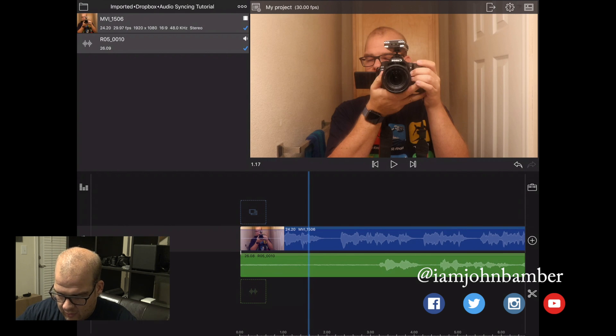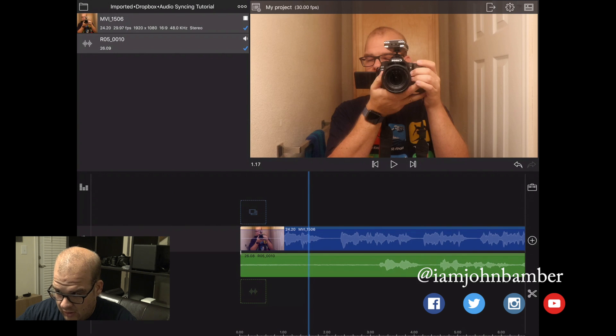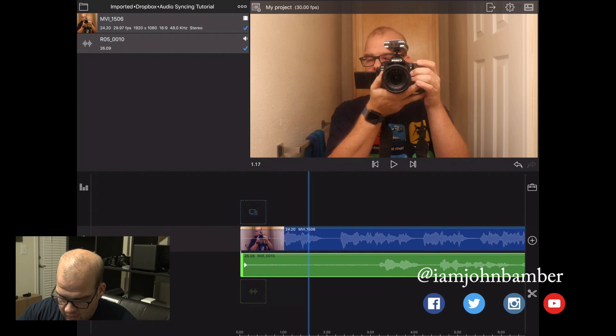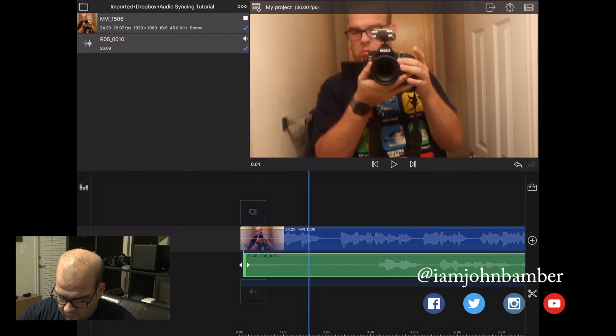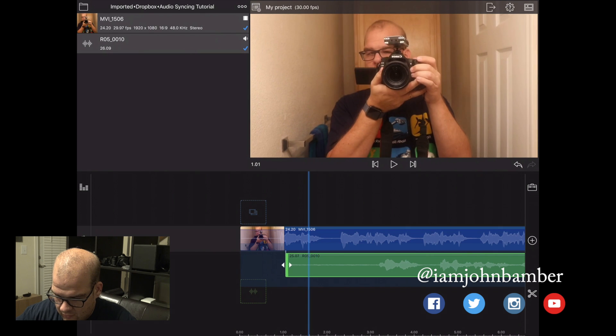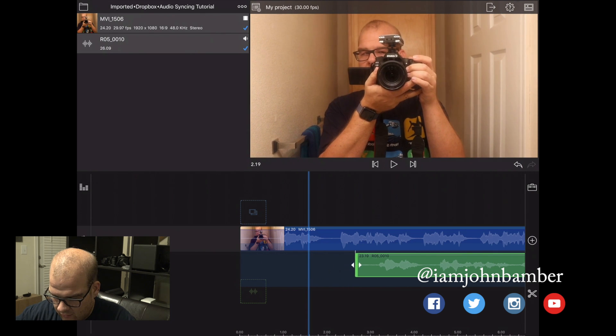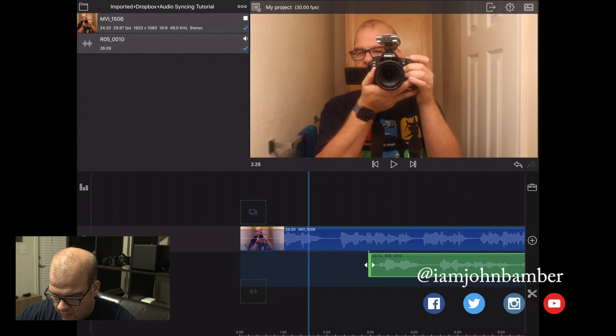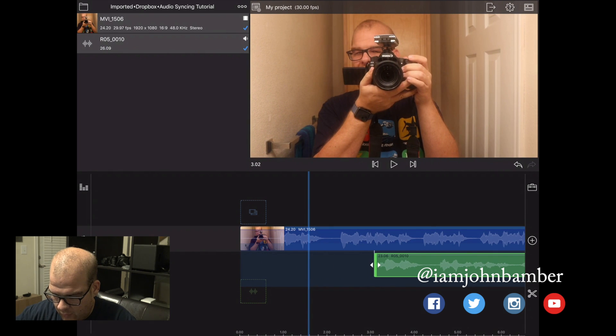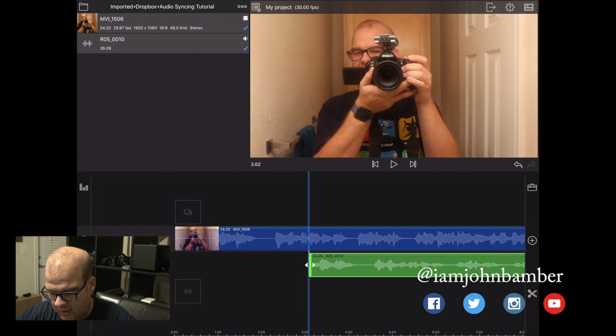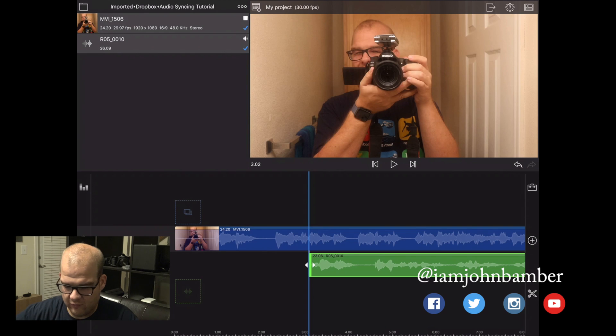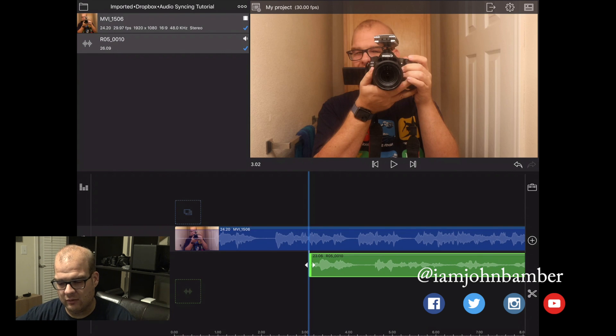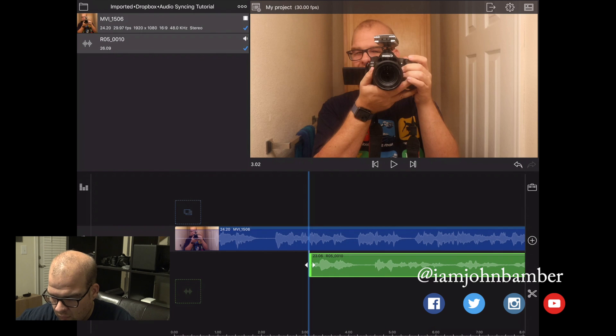So first thing I'm going to do is tap on the green, which is our audio, and I'm going to use the left scrubber to just kind of square that up with the very beginning of where the audio starts. That's going to make it easier for me to move around and easier to see where the beginning of that audio file is.